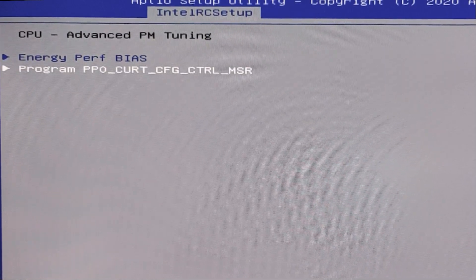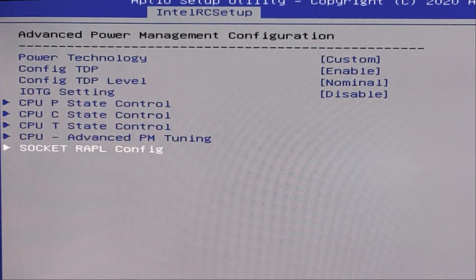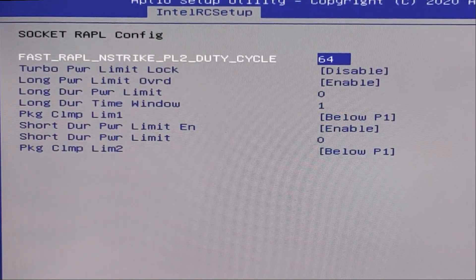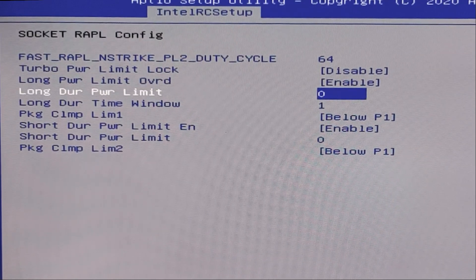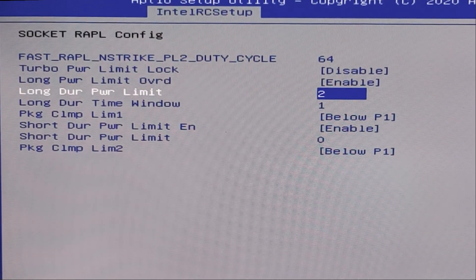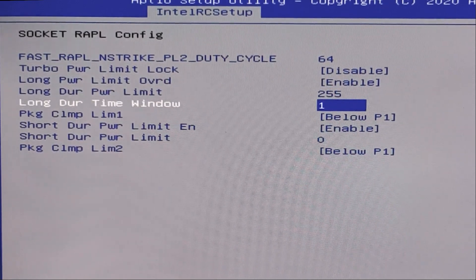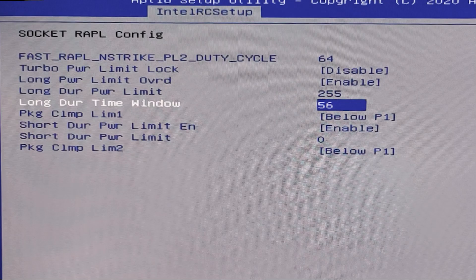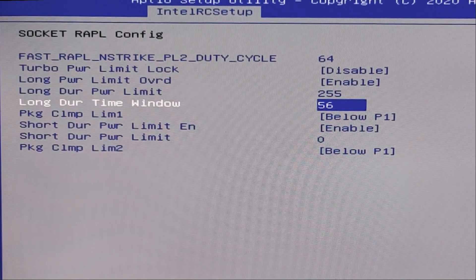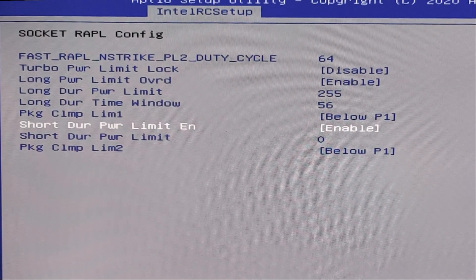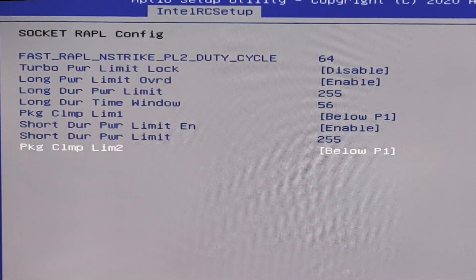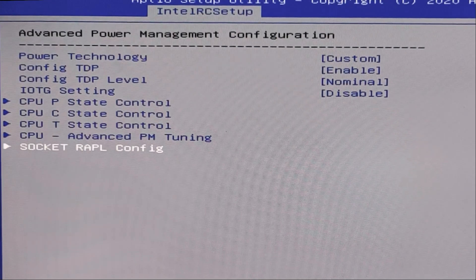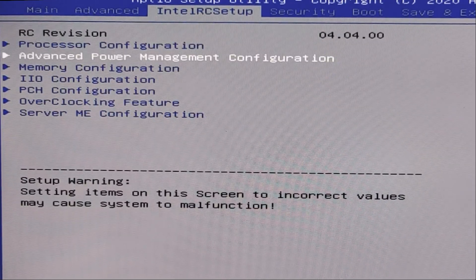And next, next tab, last tab, socket rough config. And in this tab, disable enable. Here we need to write 255. Here we need to write 56. Here below p1. Here enable. Here we need to write 255. And below p1. Ok, that's all.